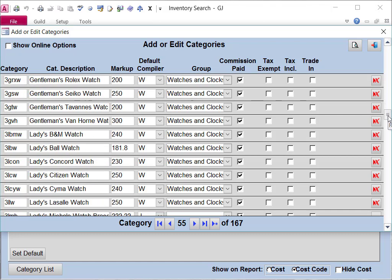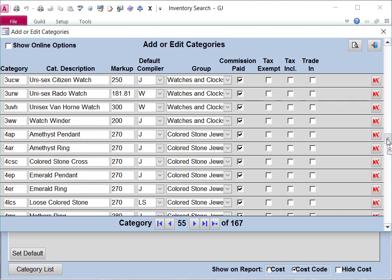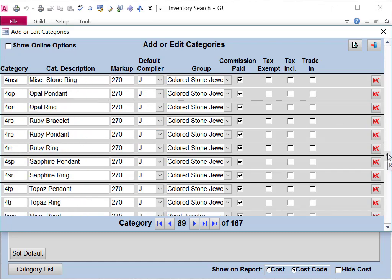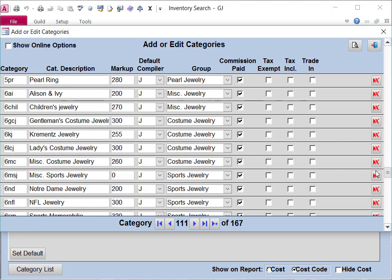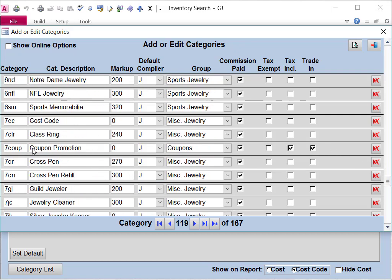4 for Colored Stone, 5 for Pearl, 6 for Costume Jewelry, and 7 for Miscellaneous.